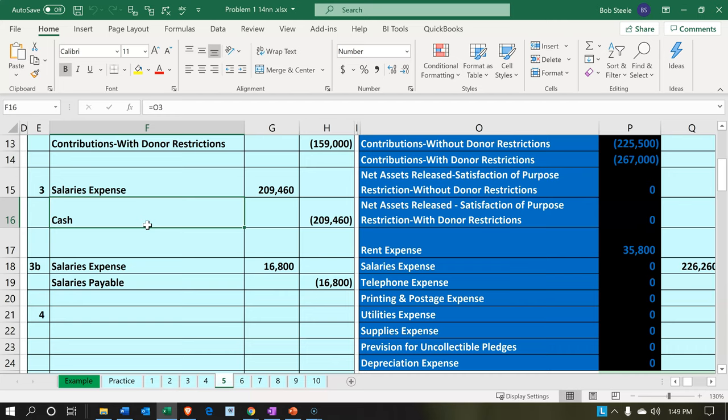If you think about payroll for a normal business and for a not-for-profit, you have pretty much many of the same concerns with regards to withholdings: federal income tax, state income tax, social security, and Medicare. You can record this either through the accounting system or use a third party, which is common — like ADP or Paychex — to help process payroll. You'd still have to enter that data in some way into your accounting system.